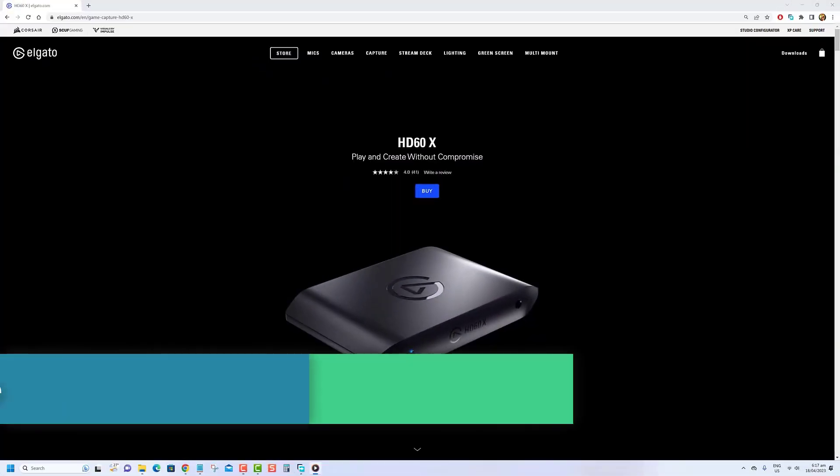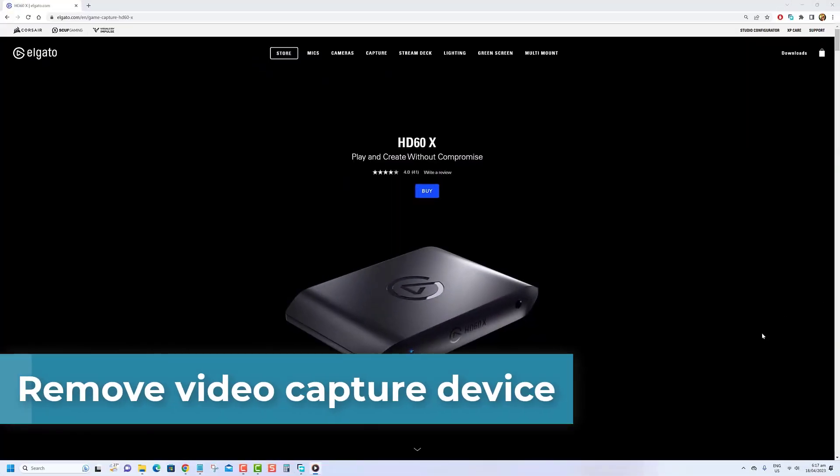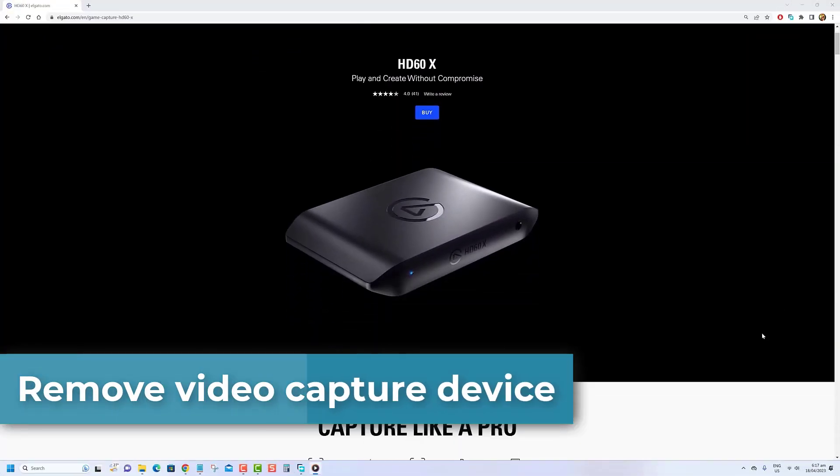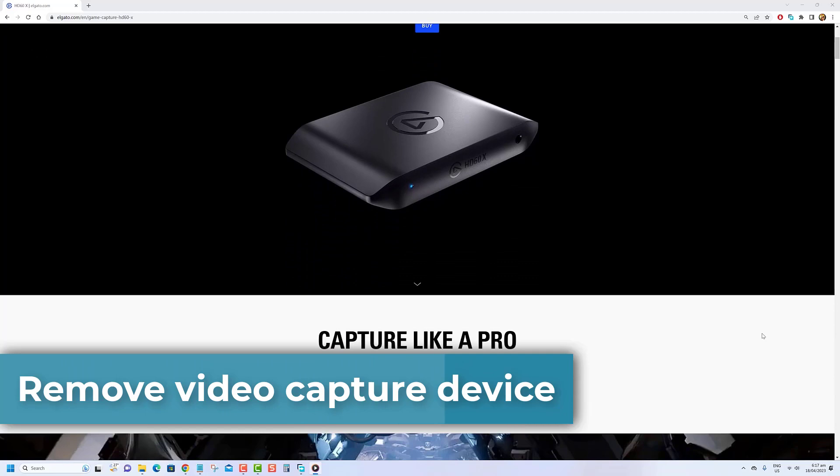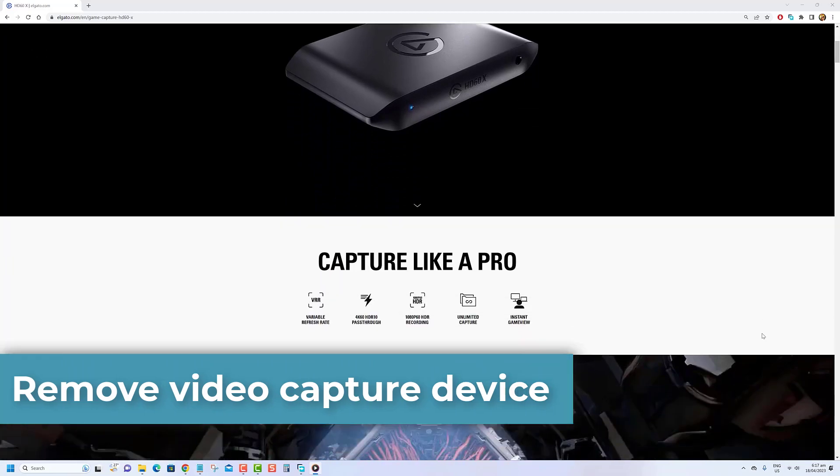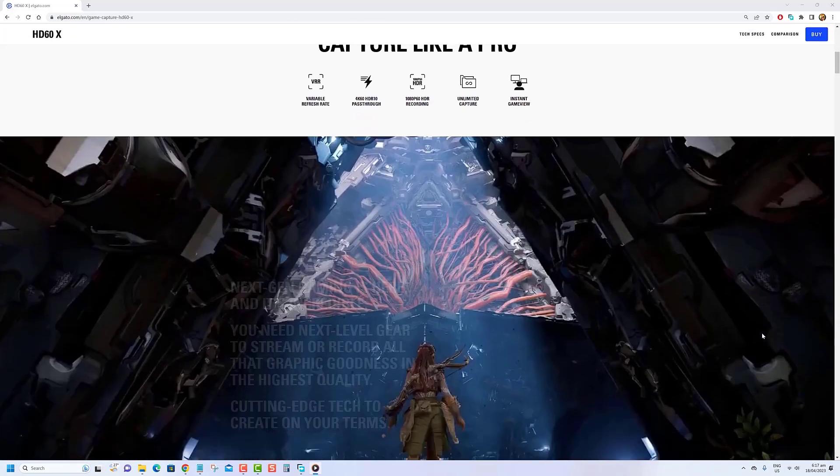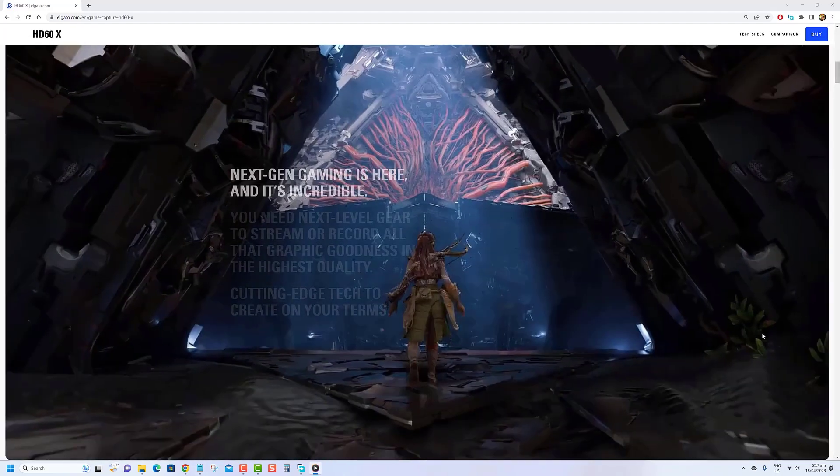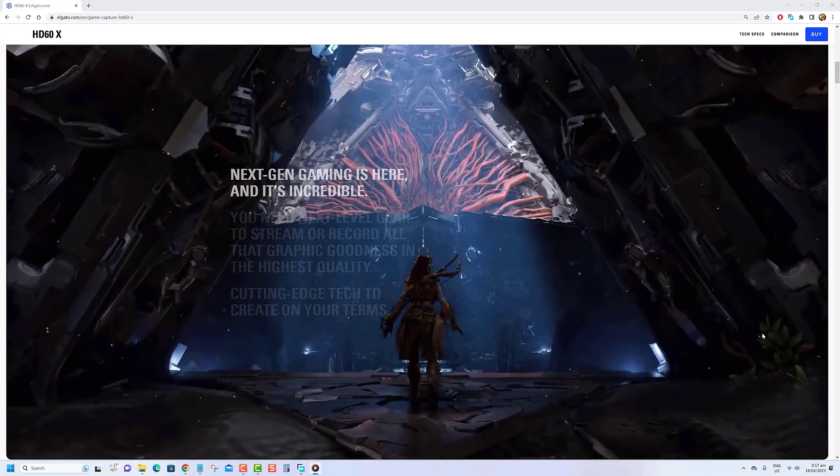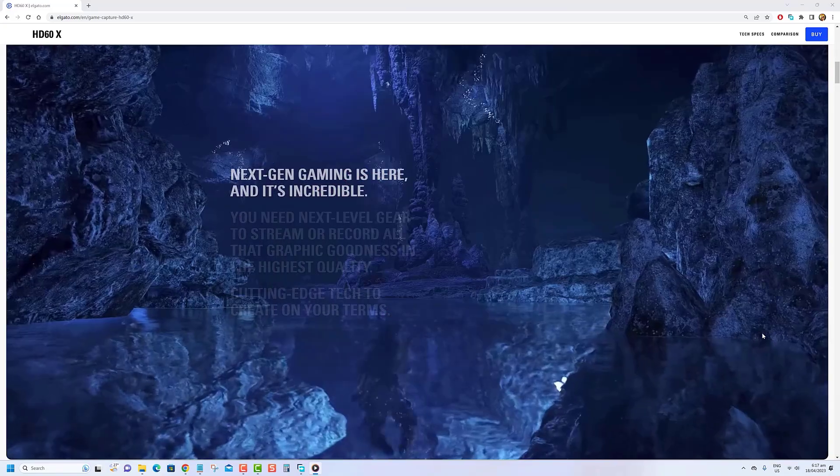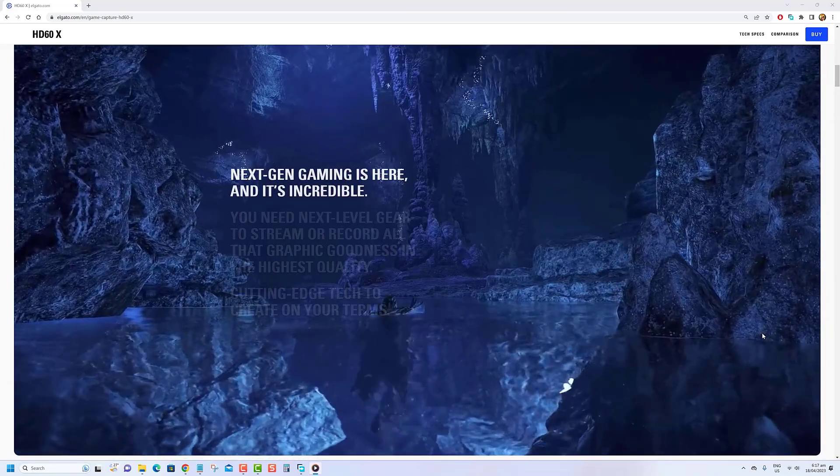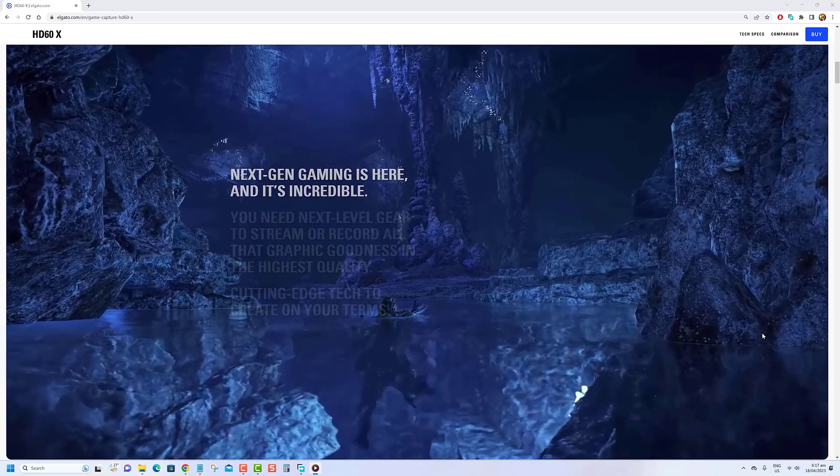Remove any video capture device. If you've installed a video capture device to record video or stream games, it could be the cause of error code 39 on Disney Plus. In this case, the next step is to unplug and remove the device from your setup.